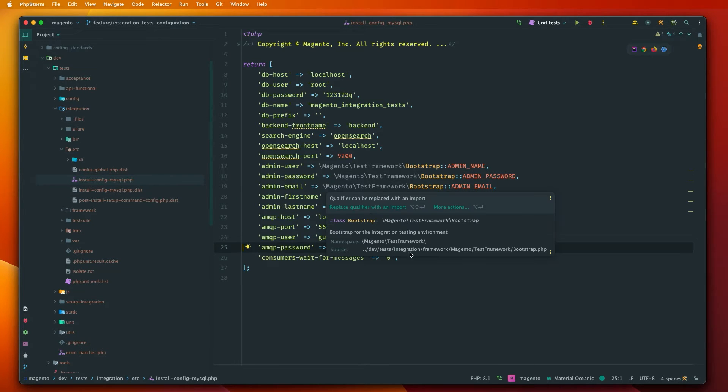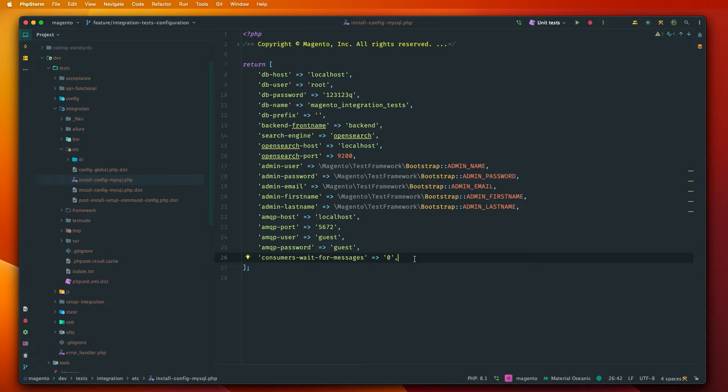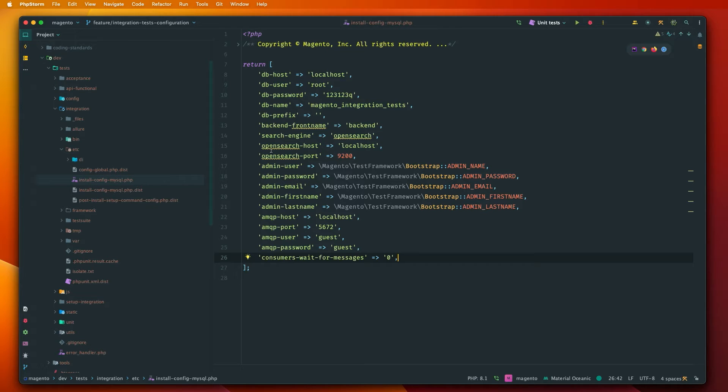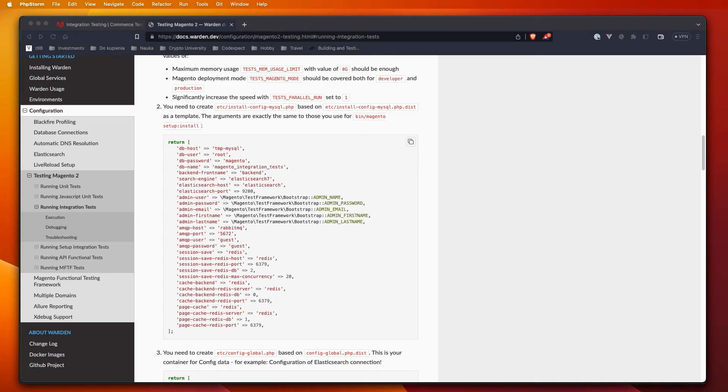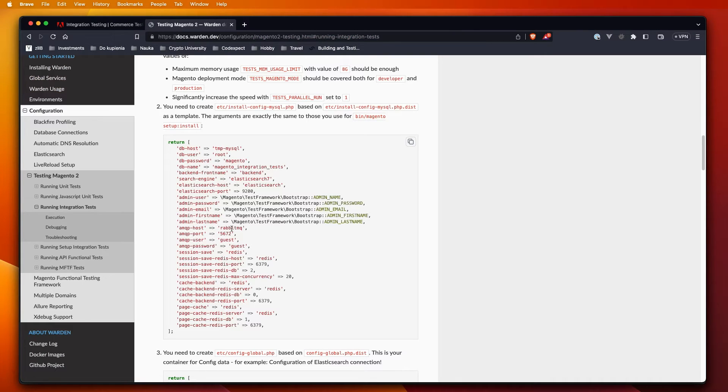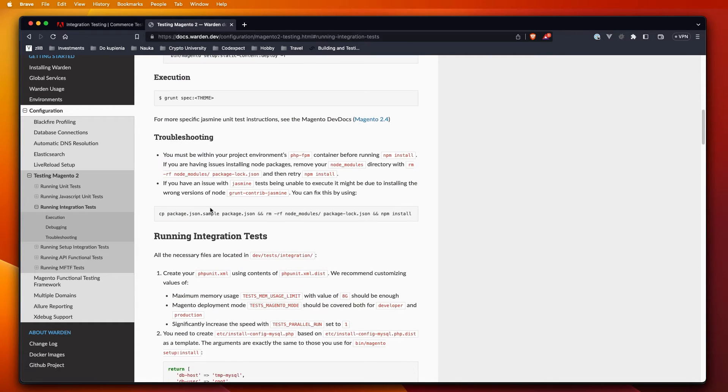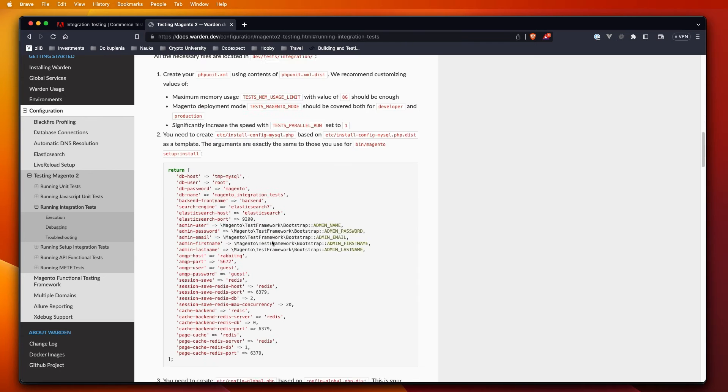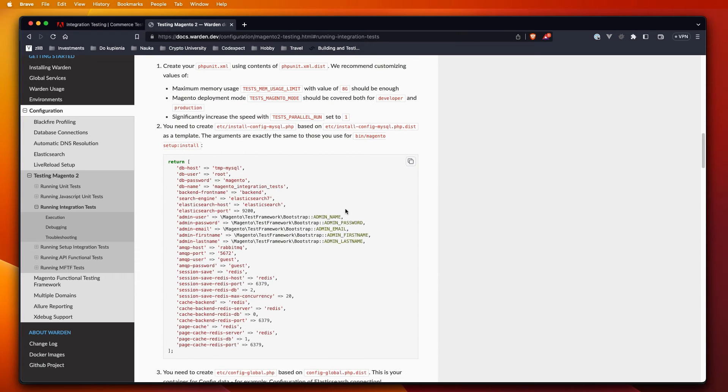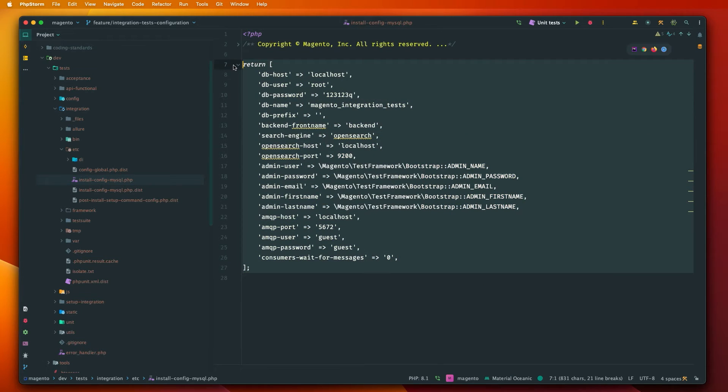Let's copy and let's copy that file and just remove the dist suffix. In this file we define options for the bin Magento setup install command. So everything that is defined here will be used by PHP unit to install Magento. Therefore we need to define a configuration for example for MySQL, OpenSearch and so on. Because we use Warden we can go to the documentation of Warden into the testing Magento running integration tests and in the running integration test section we will have some configuration file. We can just copy that and paste it here.